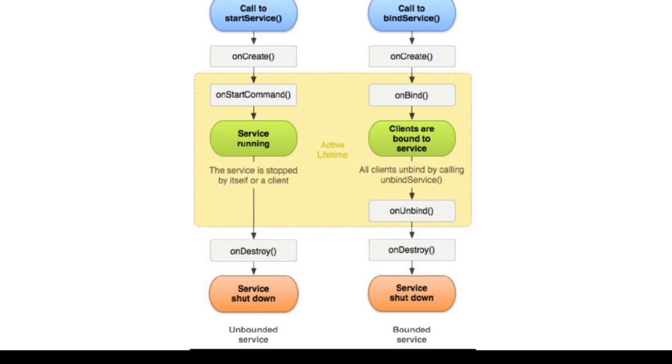First, the onStartCommand method: the system calls this method when another component such as an activity requires that the service be started by calling startService method. If you implement this method, it is your responsibility to stop the service when its work is done by calling stopSelf or stopService method.